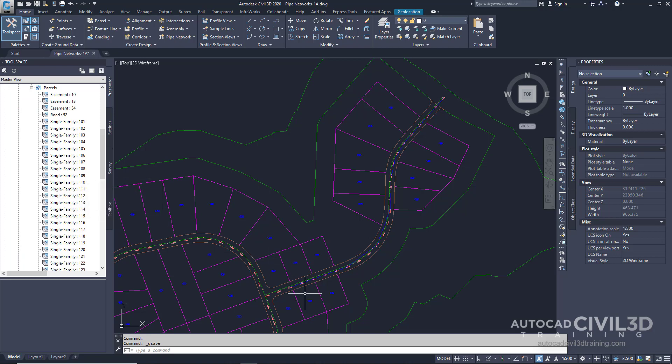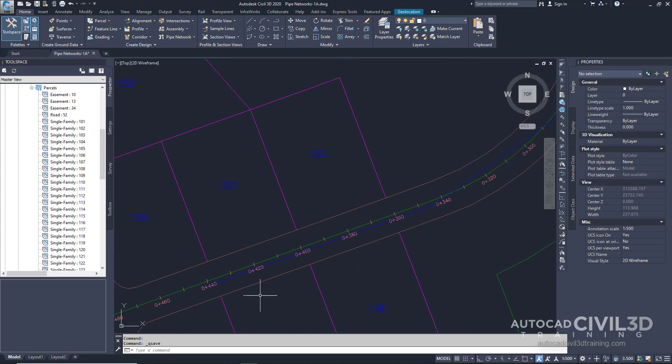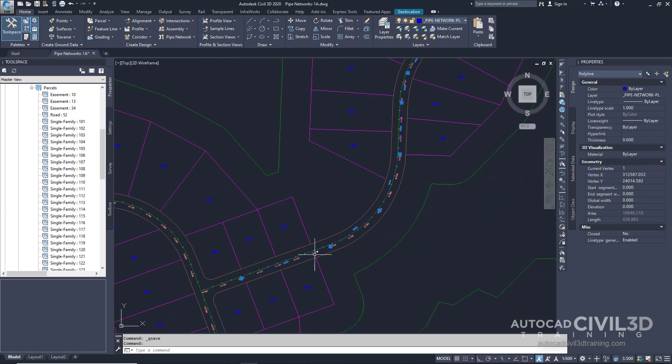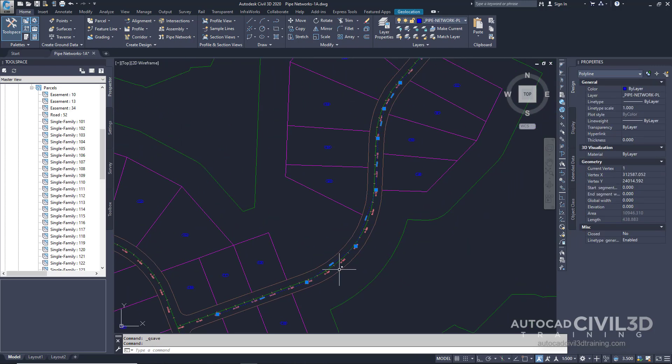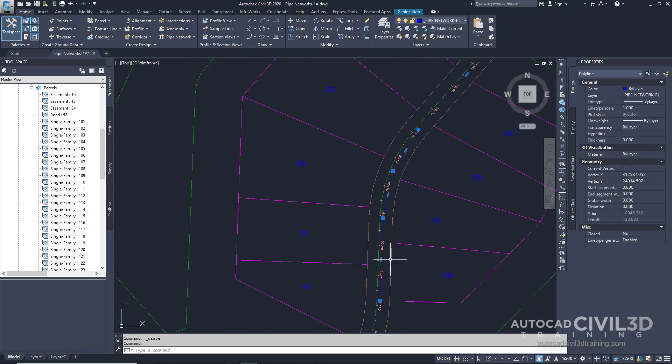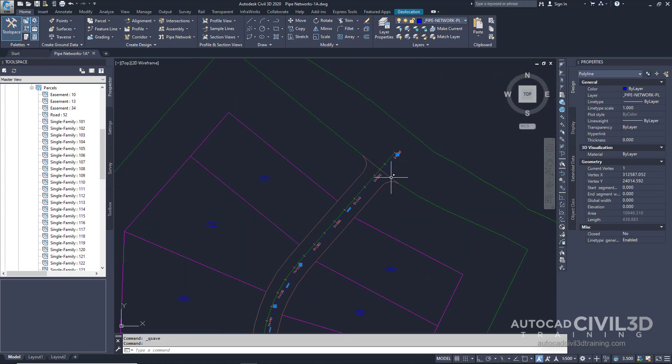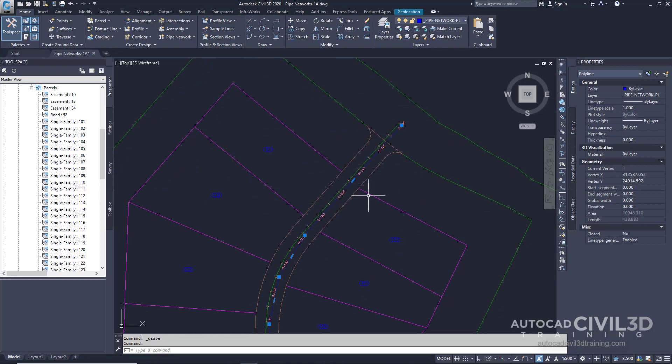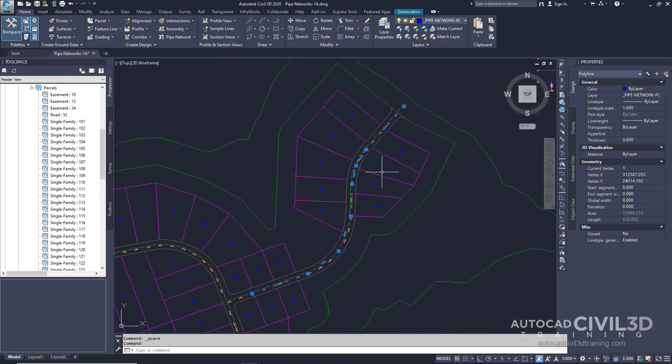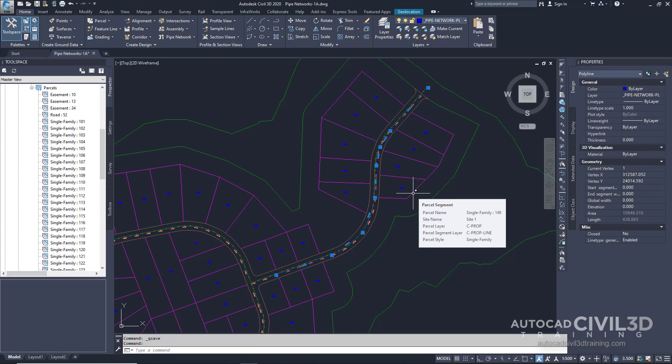If we zoom in here you'll see this blue polyline right here within the road right of way. This polyline represents the proposed pipe network layout. In the following steps you'll create an AutoCAD Civil 3D pipe network from this polyline.